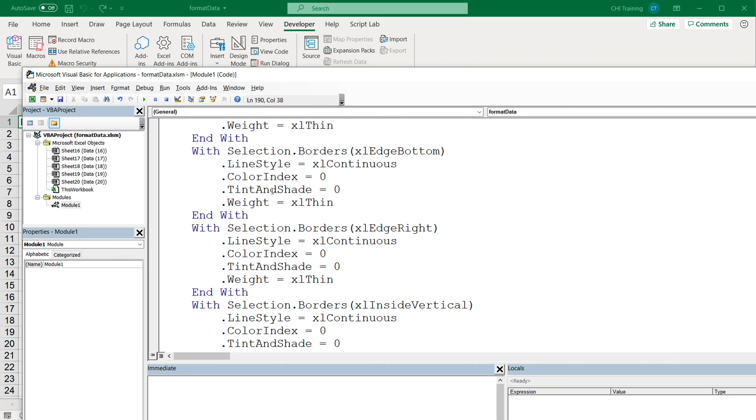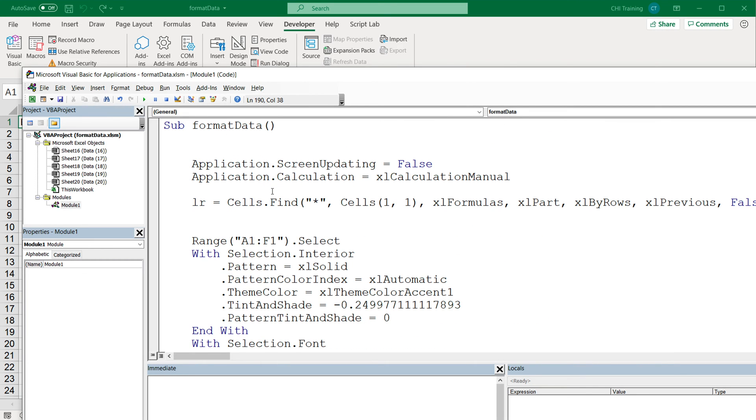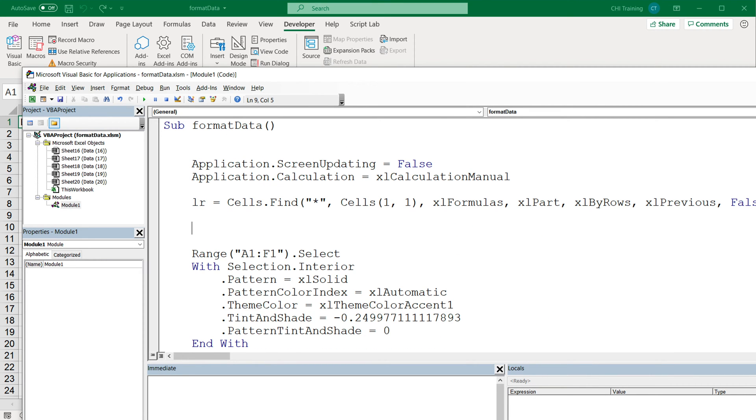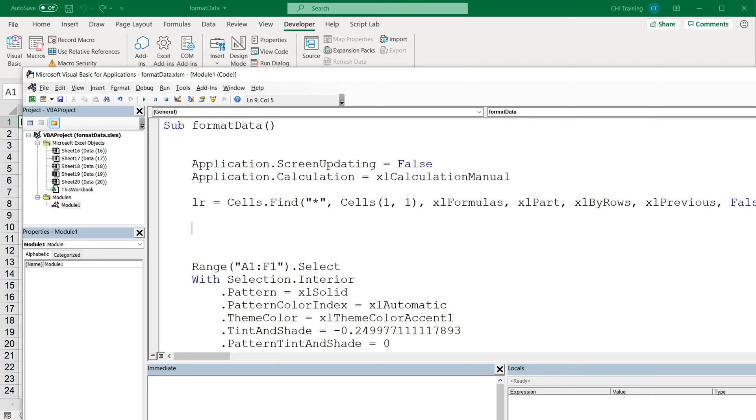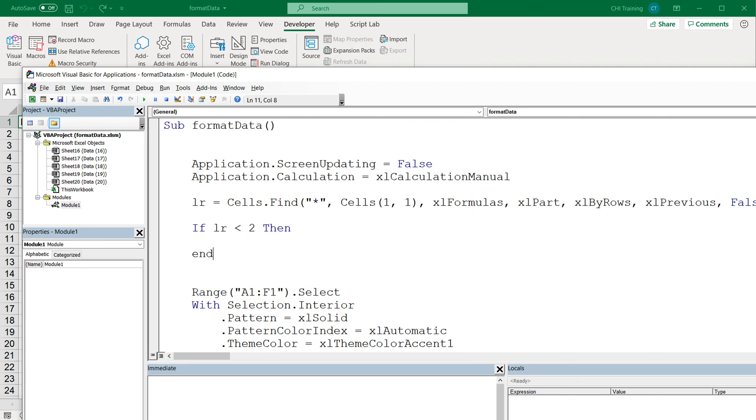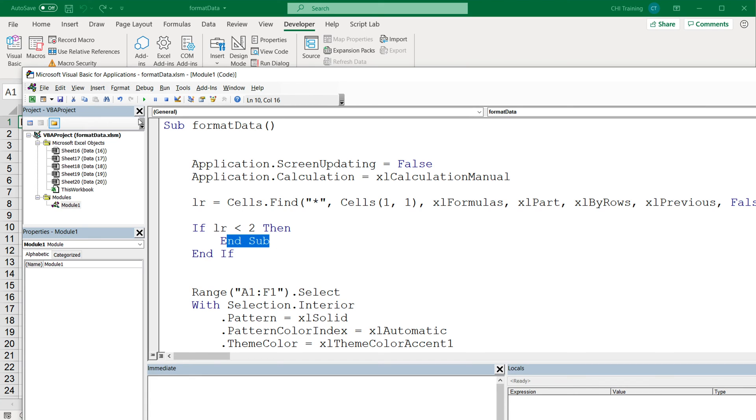So what we'll do, we'll go here on top, right after this last row, we're going to do an if statement. So it's a conditional check. So we're going to do if that LR, which is that variable, is less than two, then, and I'm going to do end if. So when you open an if statement, you have to close it, and sub. So what end sub does, it basically stops the execution of this subroutine.